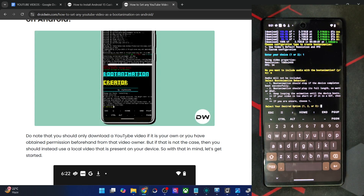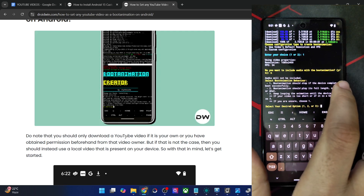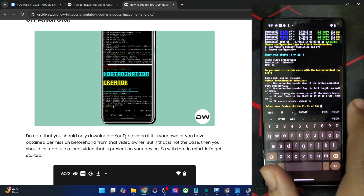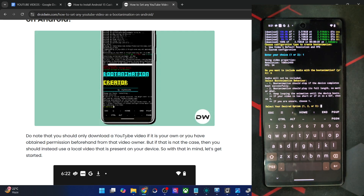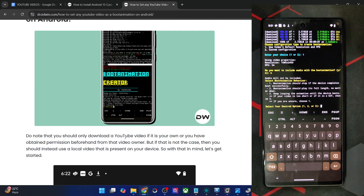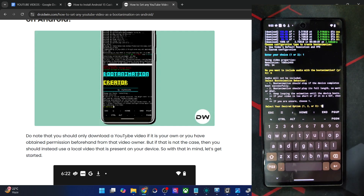Now comes the boot animation behavior. Option 1: the animation stops as soon as the device completes boot up. Option 2: the animation plays its full length no matter what — even if boot takes 10 seconds but the video is 30 seconds, it waits the full 30. Option 3: keep looping the animation until the device boots up. I'm choosing option 1, which makes the most sense.